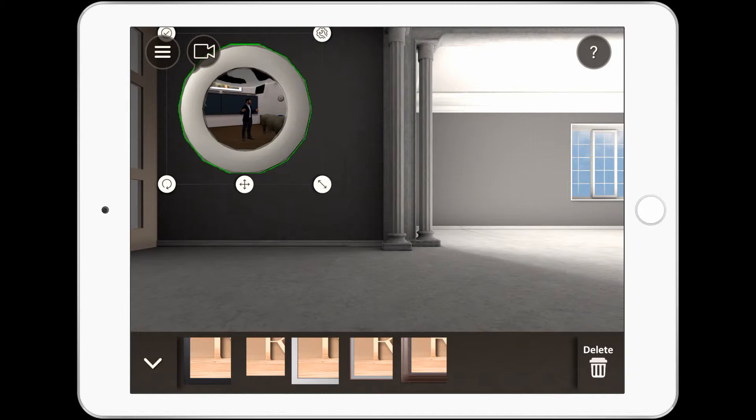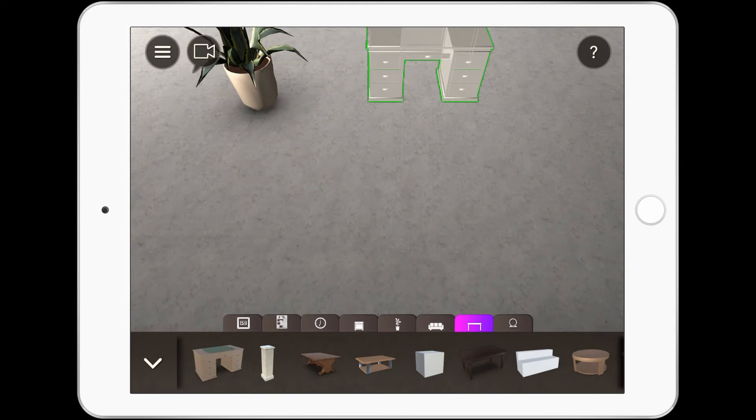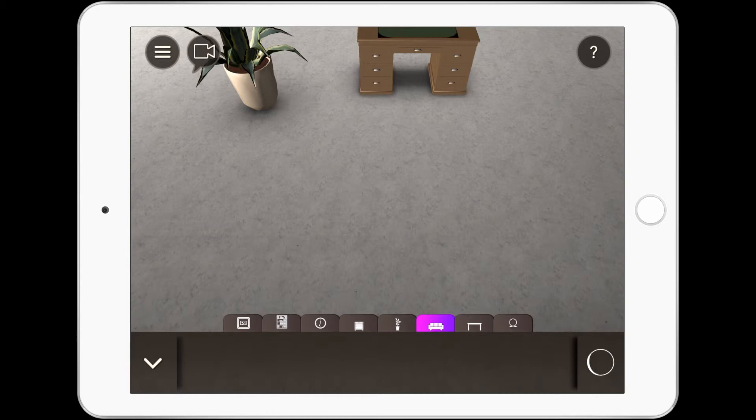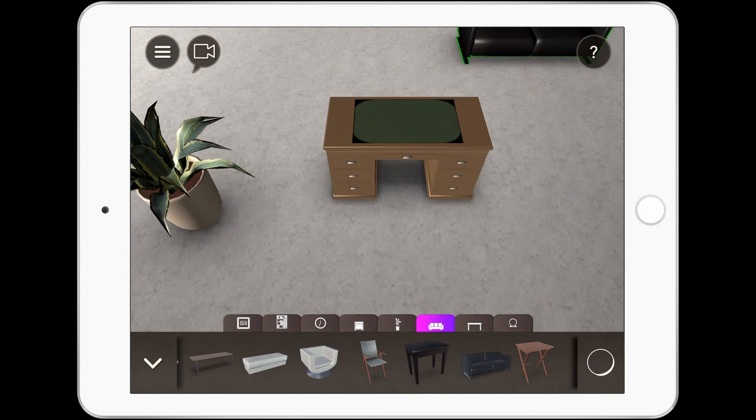As well as your images, you have the ability to decorate the space using a range of 3D objects that are built into the app. You can see here I've got things like plants and tables. You can bring in different types of chairs, desks, bookshelves, lots of different content. Again, it's the same process: drag and drop to add them, then press and hold to resize and rotate them.